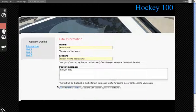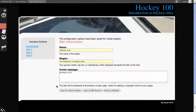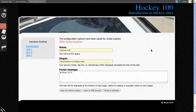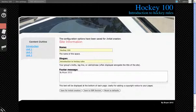So let's see what that does. We're going to save for this initial creation. Saving you'll see we have Hockey 100 and then introduction to hockey rules here and the footer has been added, by Brian 2012.